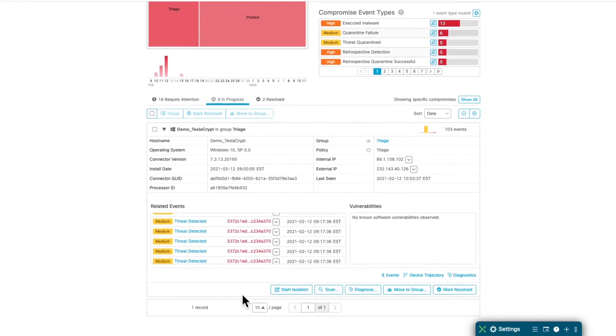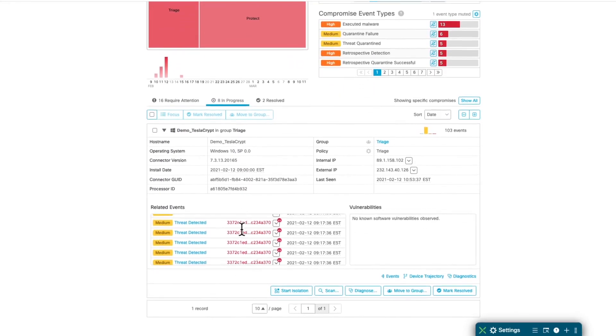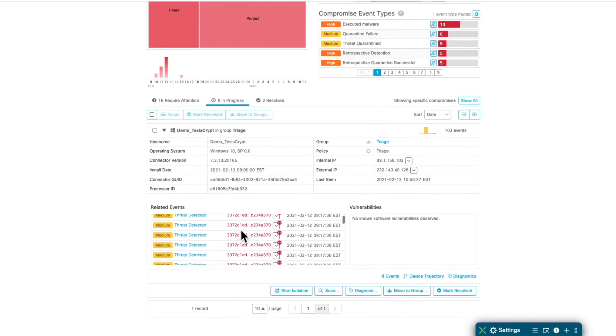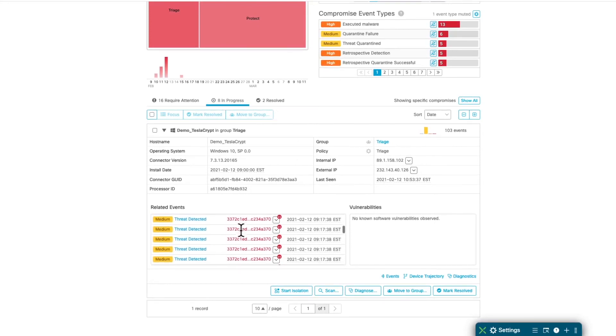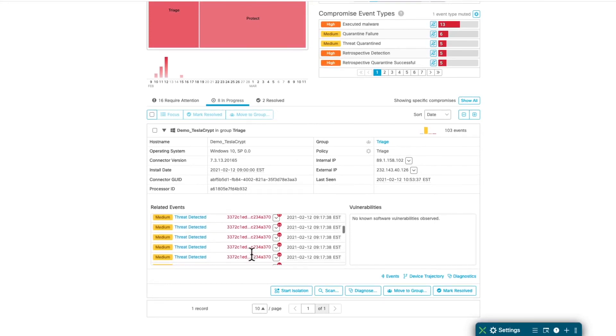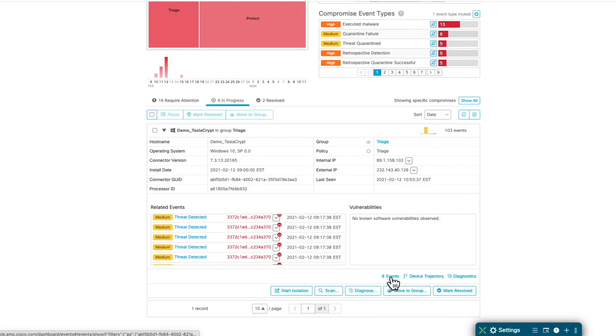You can take some actions on the machine, like isolate it from the rest of the network, scanning it, check the events, check the device trajectory, move the machine into any specific group.